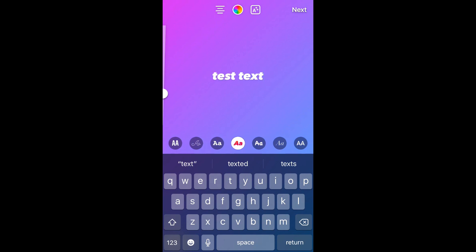As you can see there, you can change the font size also, and you can also change the color of the text and you can also change the alignment of the text.